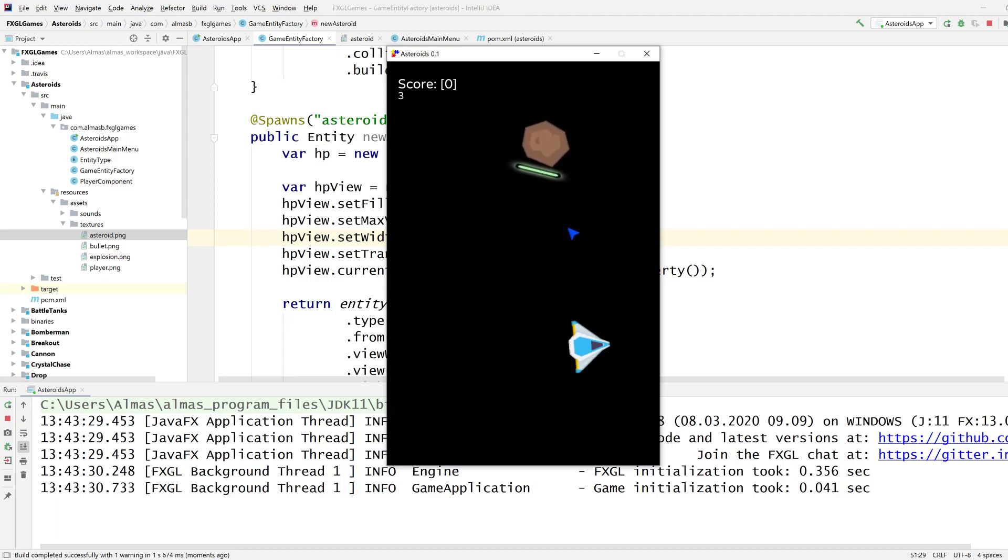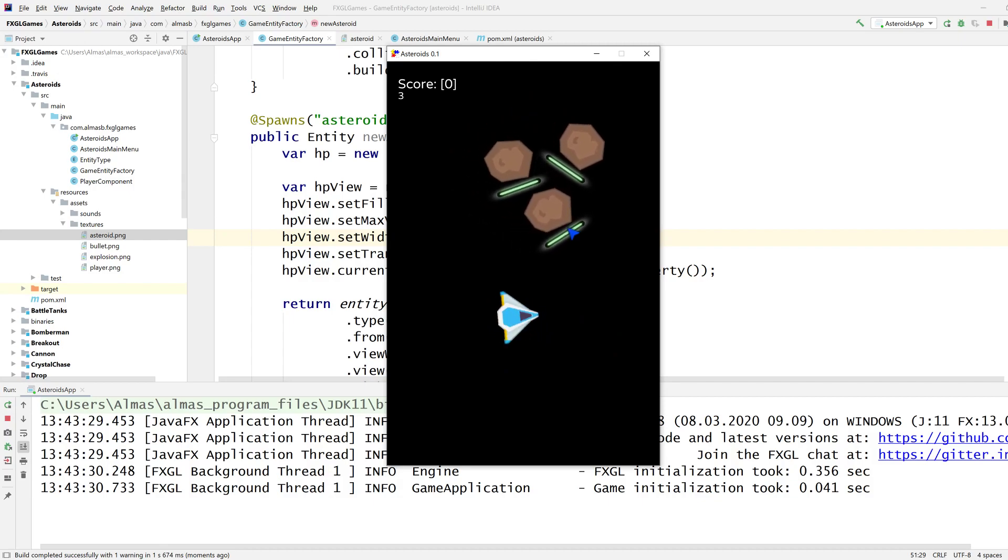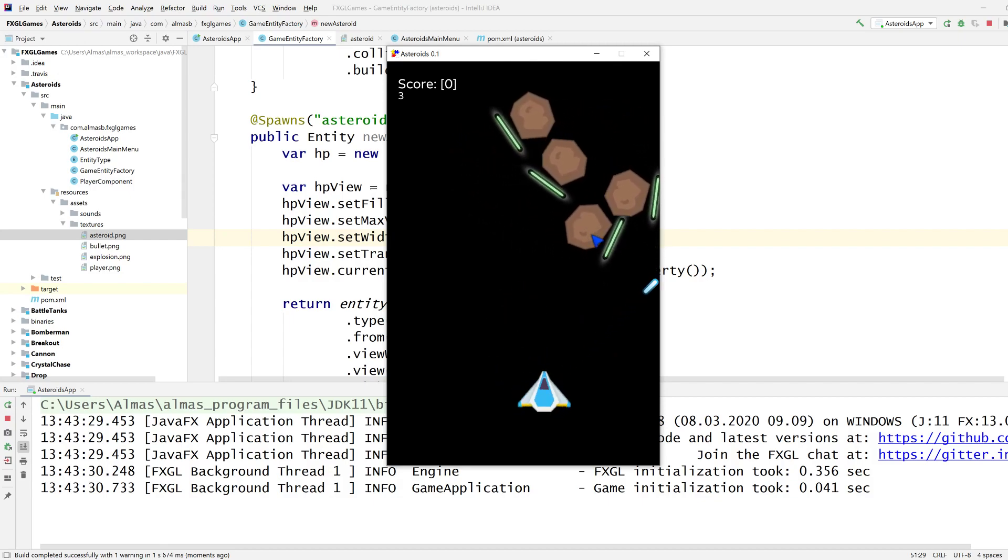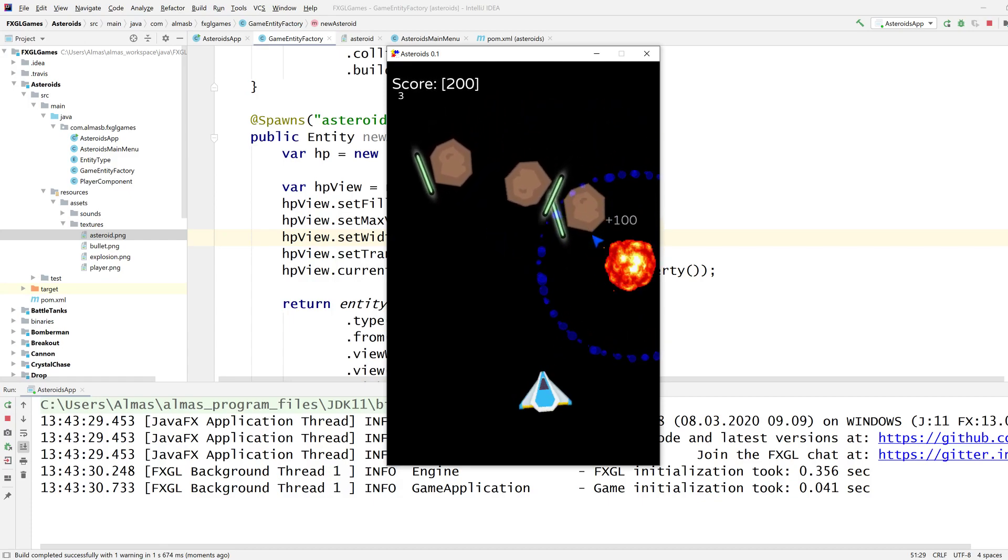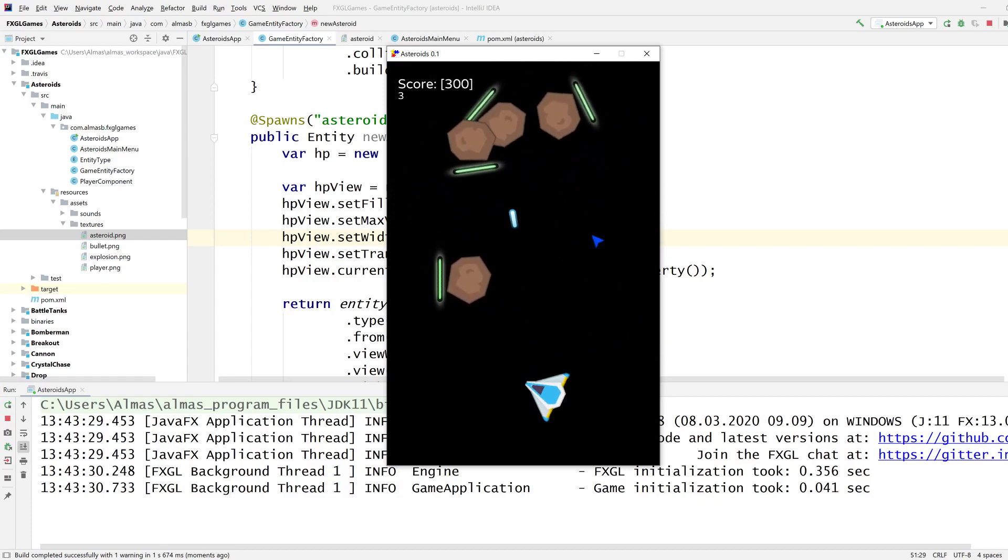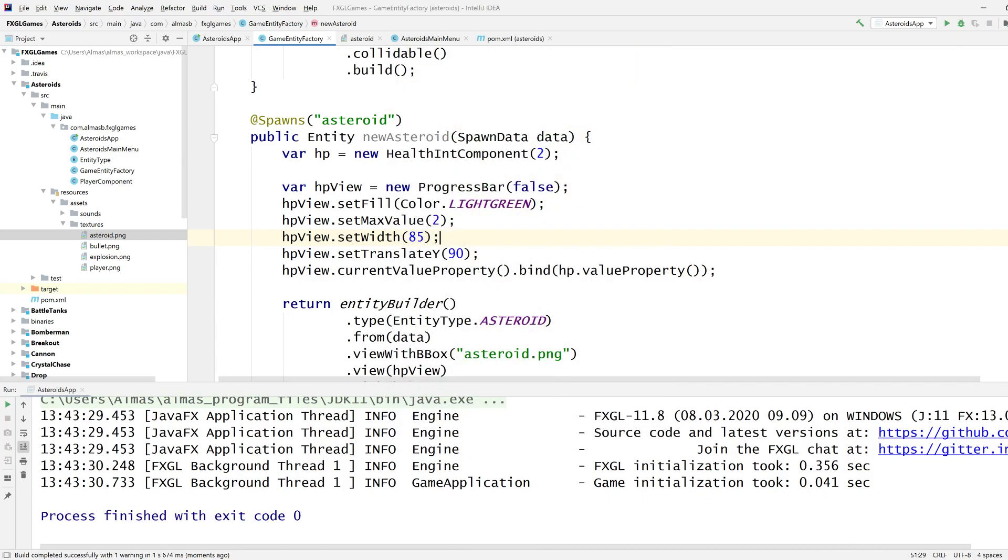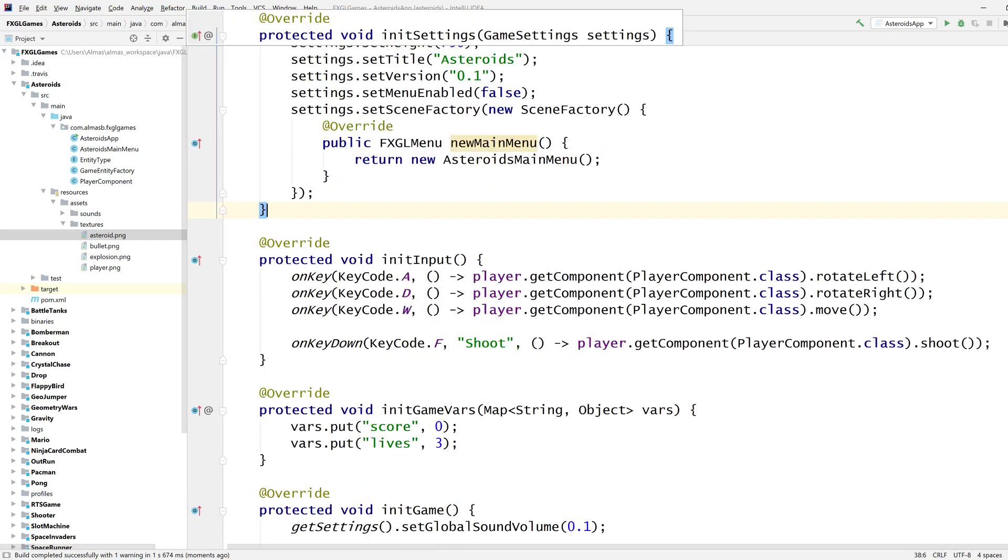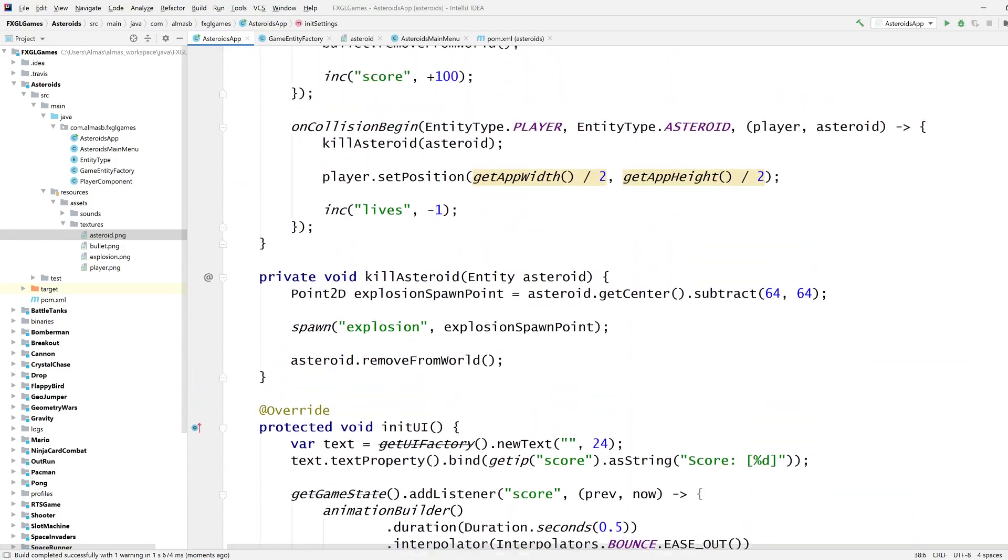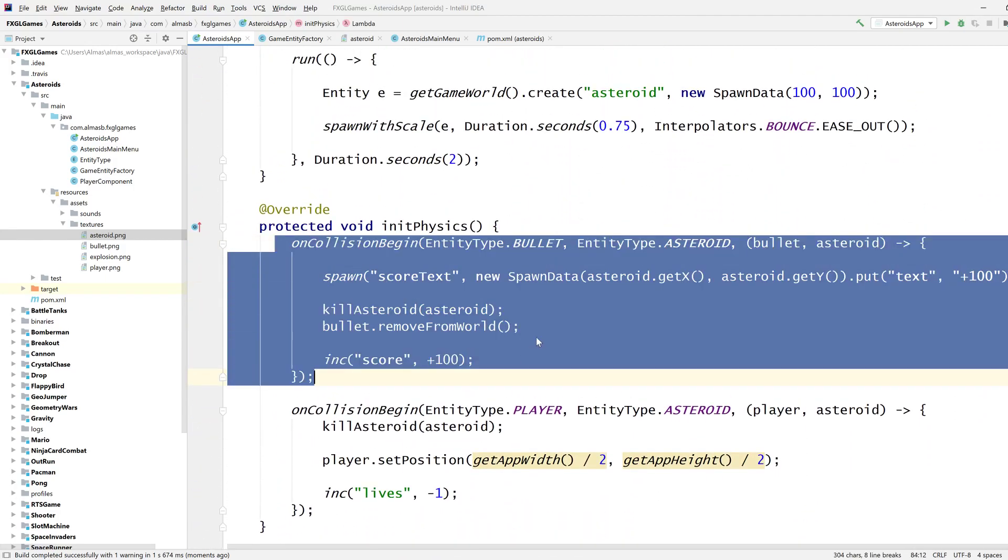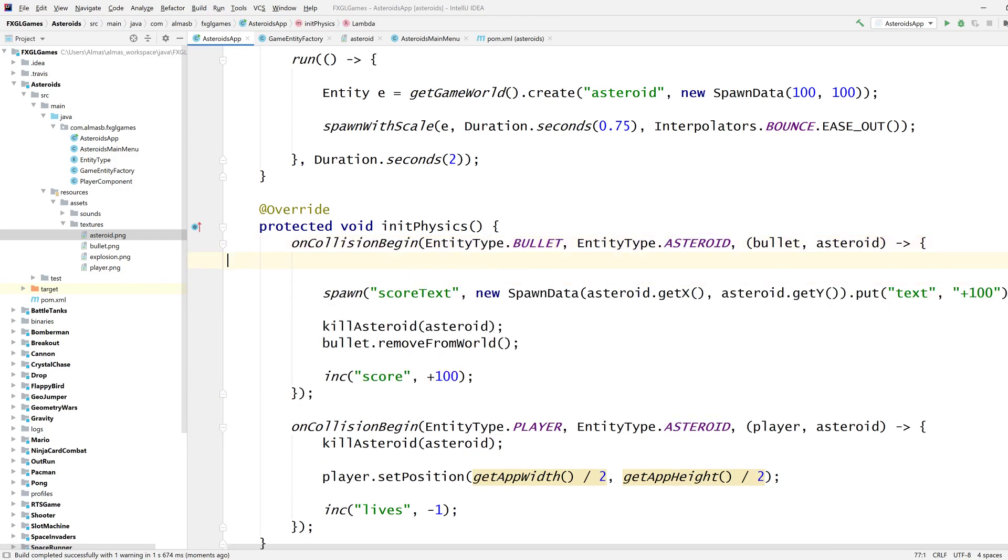Yeah that's pretty cool, so each asteroid has a health bar attached to it, it doesn't do anything at this point. Although we said that each asteroid has two health points this isn't actually honored because we don't do anything with it, let's do something. This is where we kill the asteroid, this is where the collision between bullet and asteroid entity types is handled.